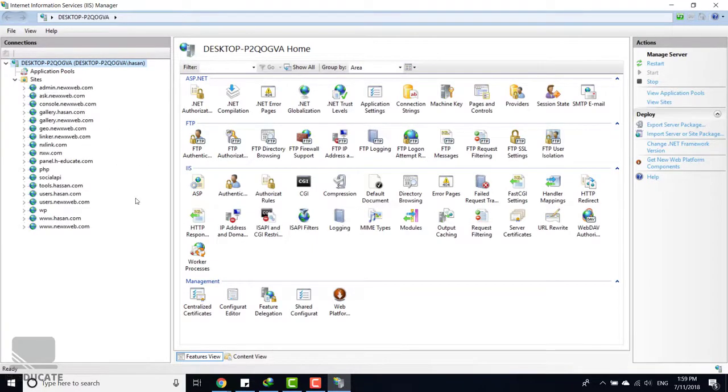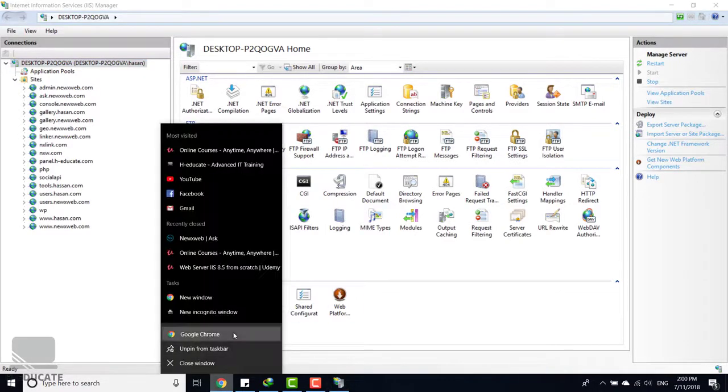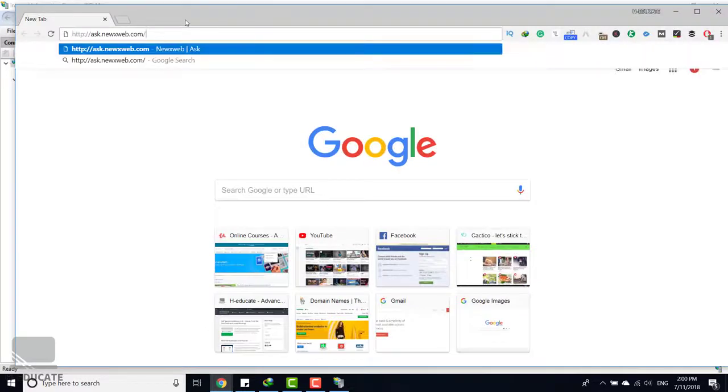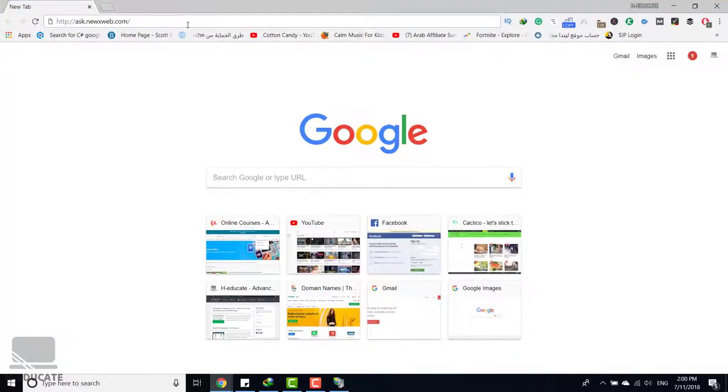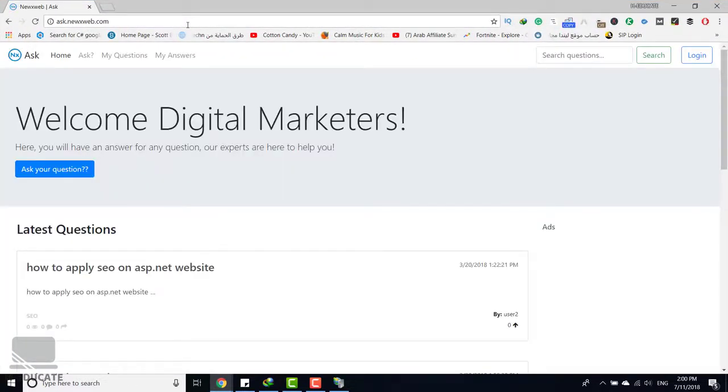Let's open a certain website to test the debugging process. All right, let's open my Chrome browser and I will open a website that I was developing. Here it is, I open it.